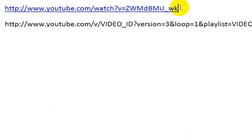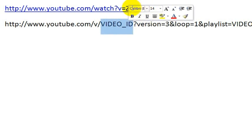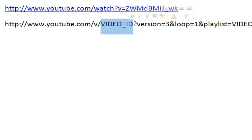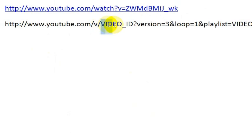So what we want to do is take that web address, and I'll put this in the description for the video, but you want to copy the video ID, whatever the video ID is. In this case, it's ZWMDBMIJ underscore WK. So you want to copy that and then paste it in to where this video ID is.